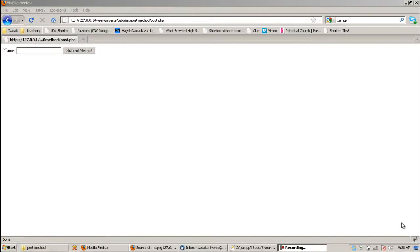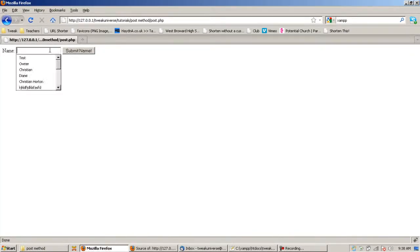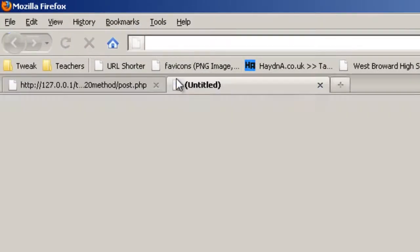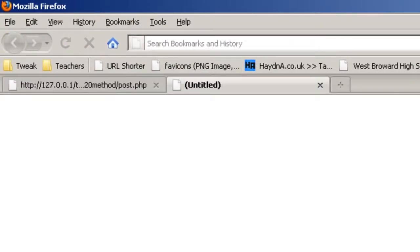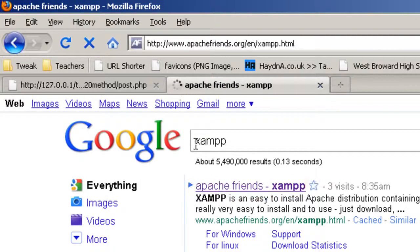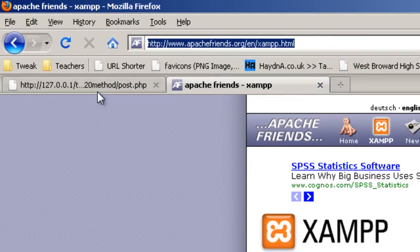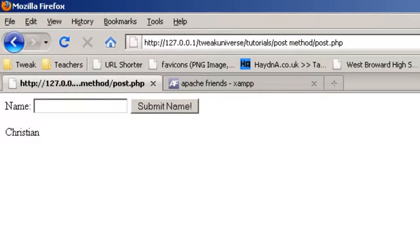Hey guys, it's me Chris here and today I'll be doing a little tutorial on how to use the POST method in PHP. The example I'm going to be using is a little name box — you type in your name, press submit, and it echoes out your name. It's really easy. I'm going to be using a web server called XAMPP — I recommend you get it, I have the link in the description.